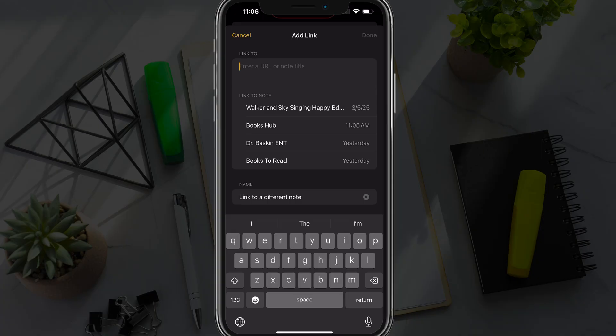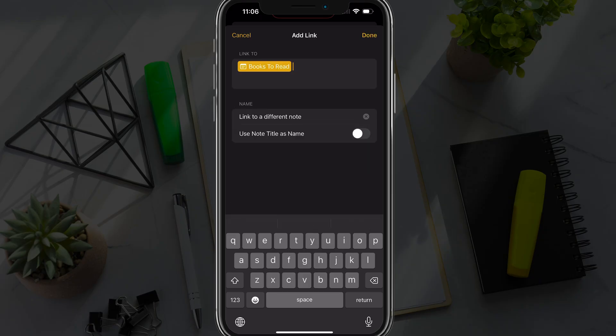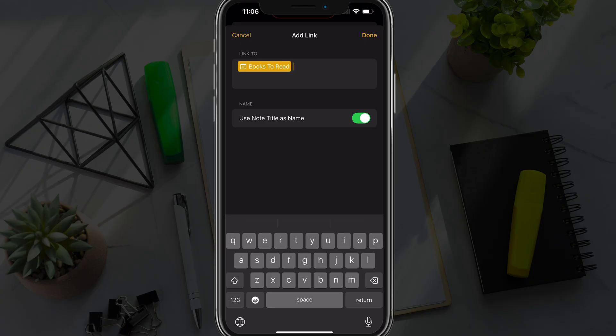For you, you need to start typing in the name of the note that you want to link to. So for me, we'll link to this one here, which is the books to read. And then the option there that says use note title as name, if you enable that, it will use the note title as the name of the linked note.